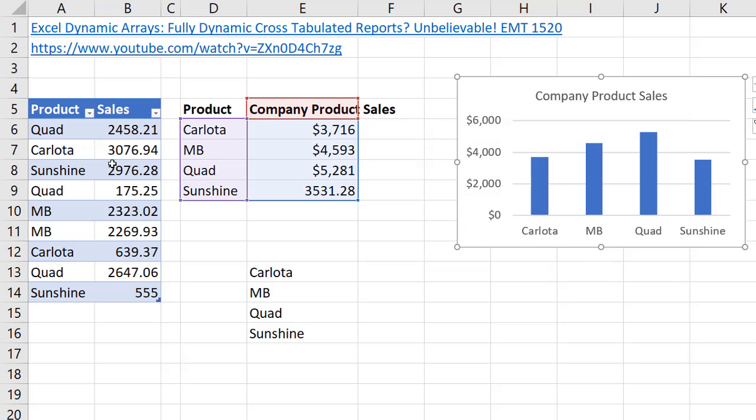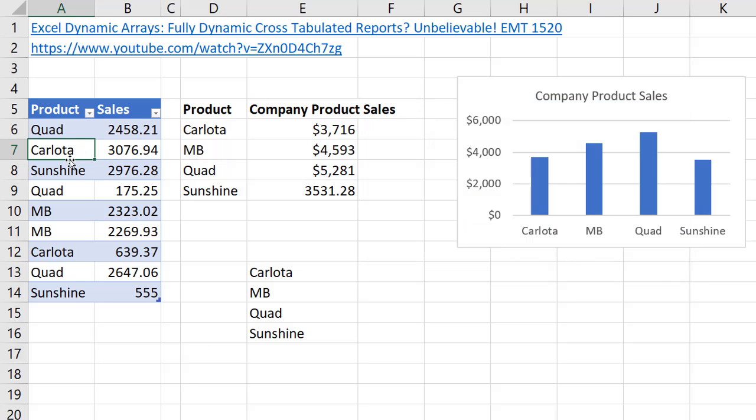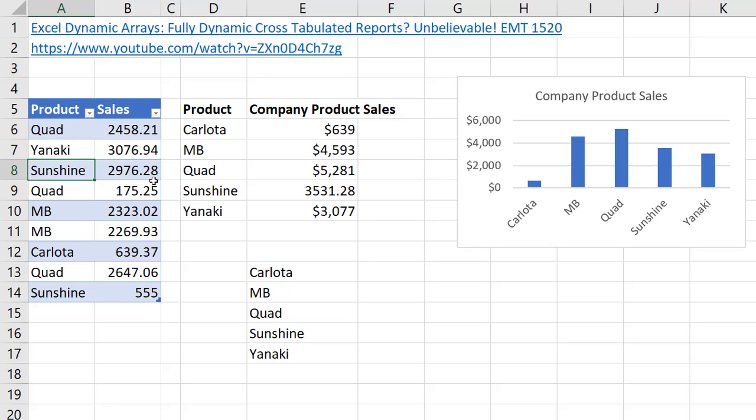Now here's the moment. Let's change Carlota to Yanaki. And when I hit Enter, this report's updating, and so is this one.